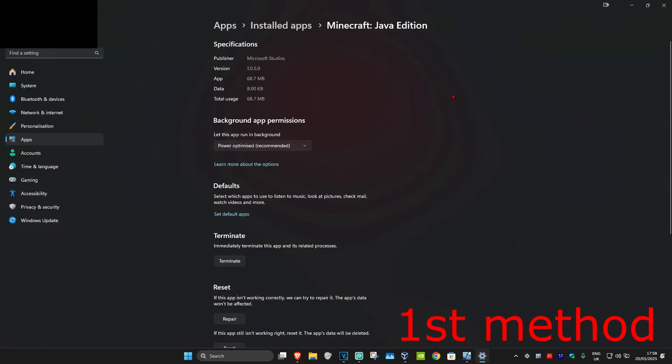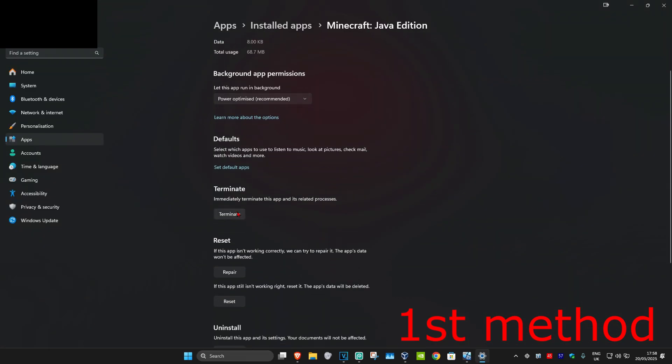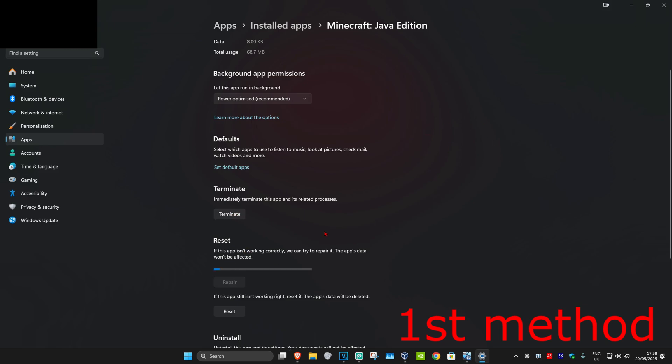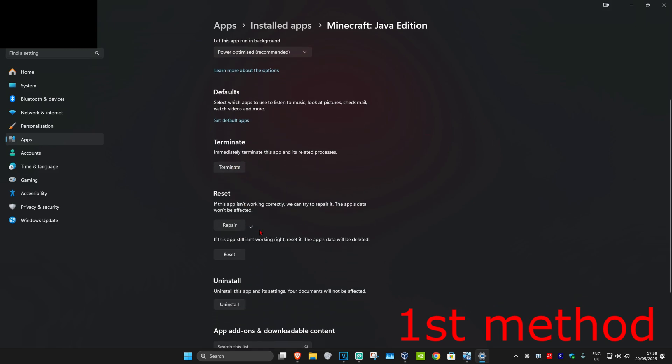Once you're on this screen, scroll down and click on terminate. Now click on repair to repair your Minecraft game.